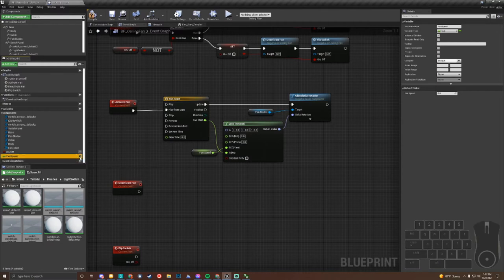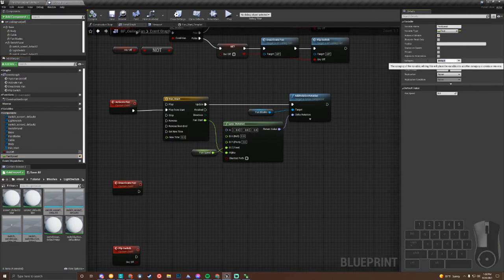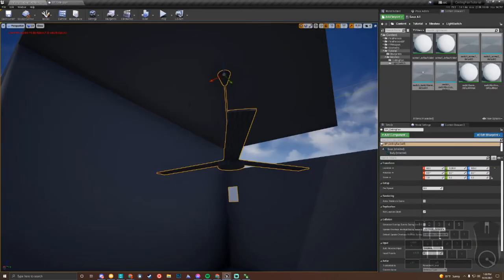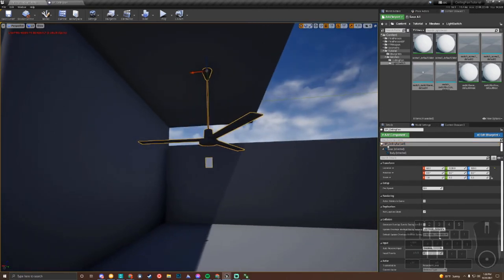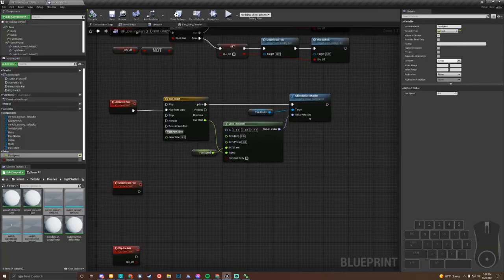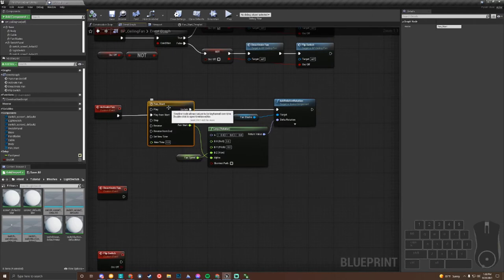We want this fan speed to be editable whenever we drag the blueprint into the map. To do that, click the little eyeball icon on the variable — the variable is now public and editable on each instance of this blueprint. To categorize it, we're going to set the category to 'Setup' on the right side. Whenever we drag this into the world, you'll notice a Setup category with the fan speed, so you can set it to 30 or whatever. You could put four different fans and have each one at a different speed.